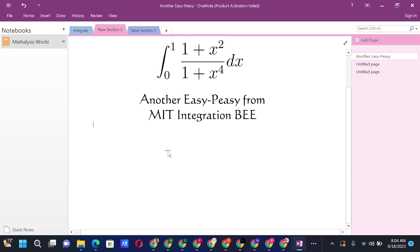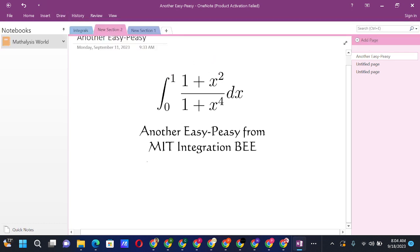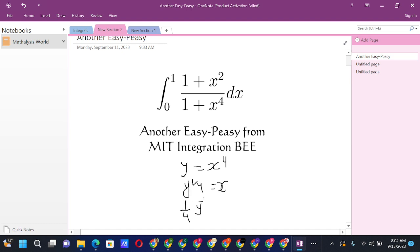First, we substitute y = x⁴, so x = y^(1/4). Differentiating both sides gives (1/4) y^(−3/4) dy = dx.